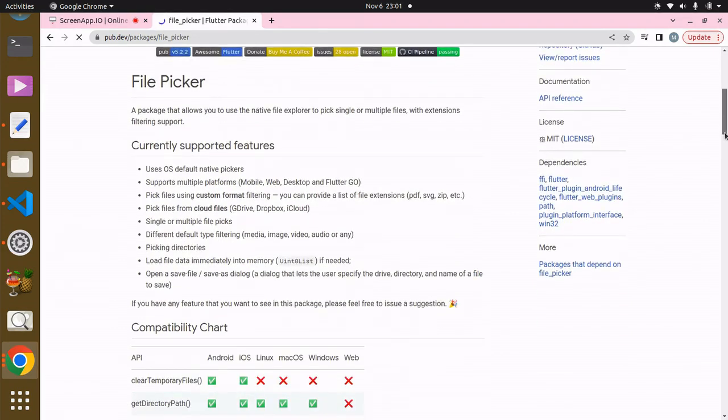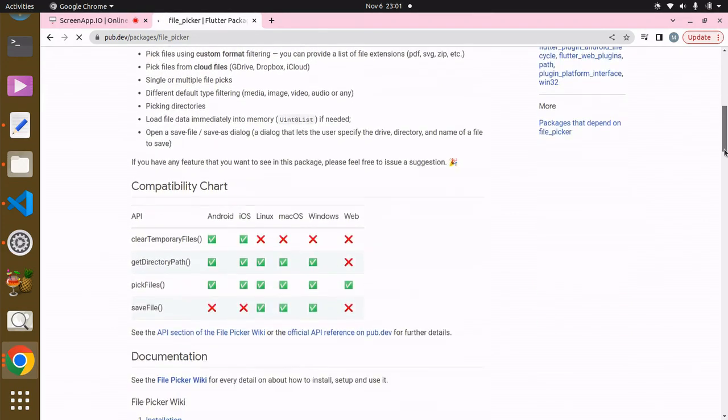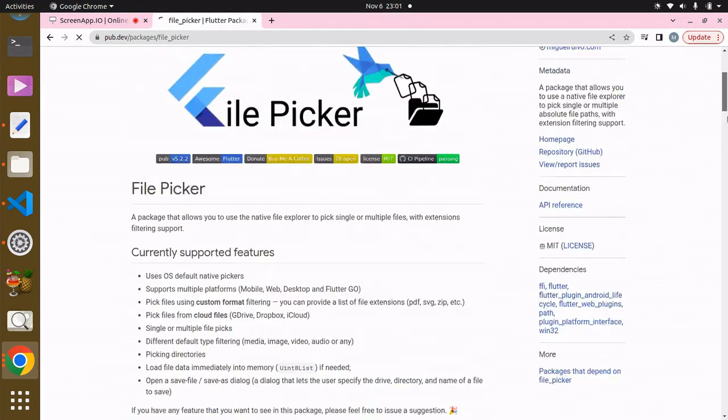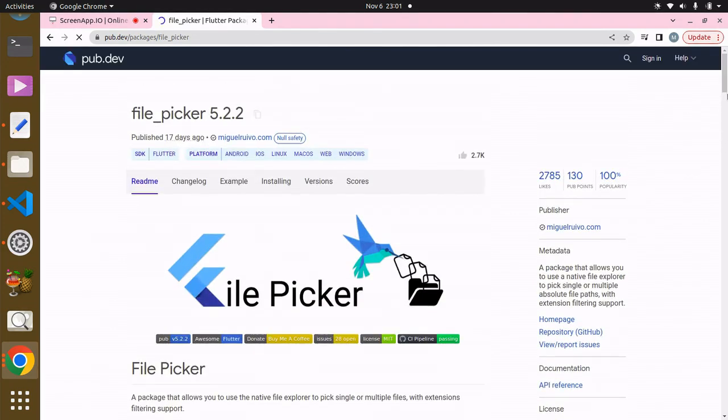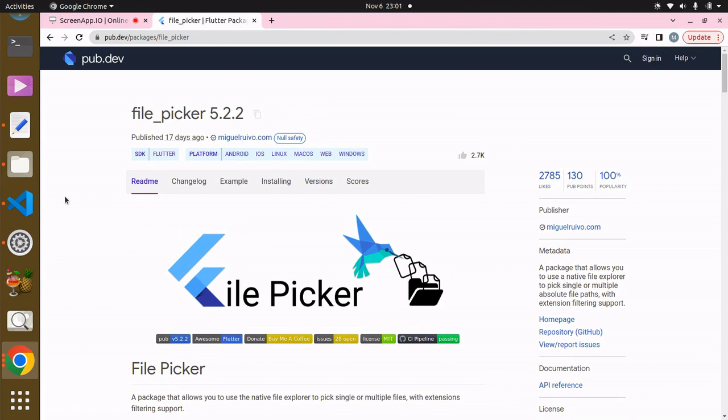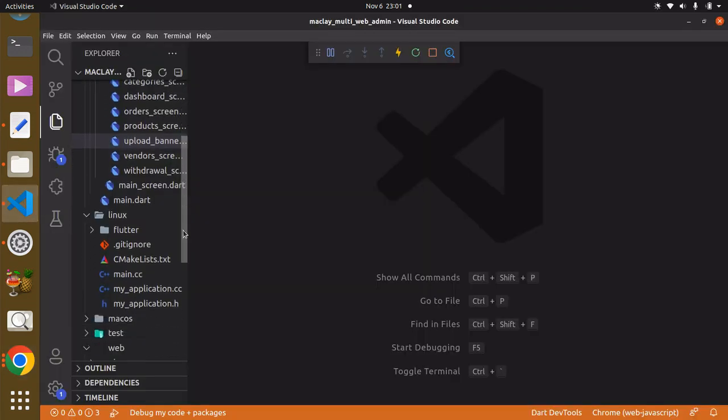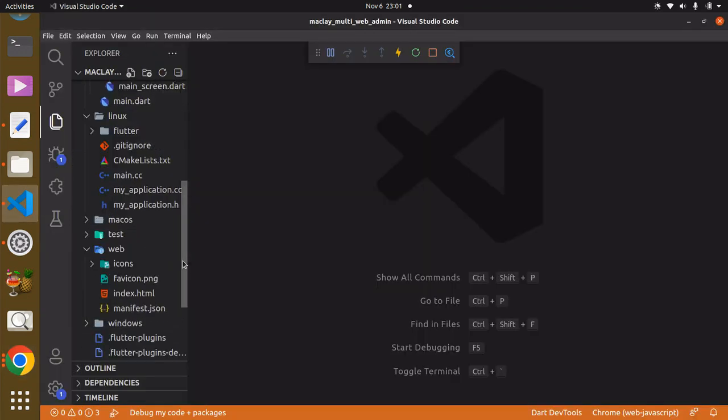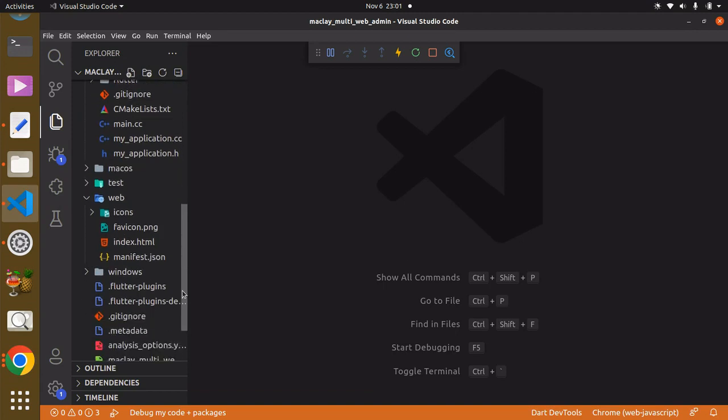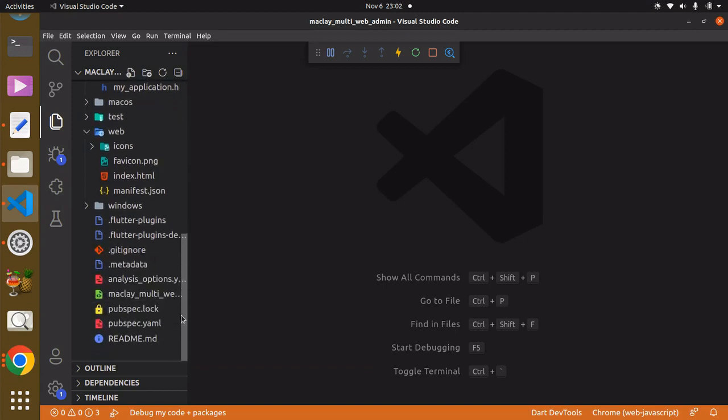can see what it does, but in the tutorial you're fully going to see what this does. What you then have to do is copy this and head back to your VS Code, then your pubspec.yaml